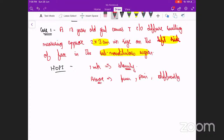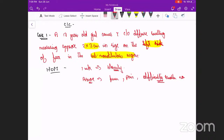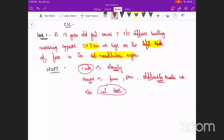Any difficulty in swallowing? We ask because if it's in the submandibular region, it can be any oral cavity or oropharynx lesion. That was not present. Any weight loss? No — it's just acute in onset, only one week. No weight loss. This is the only solitary swelling present.